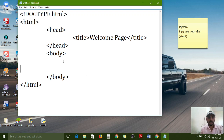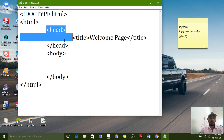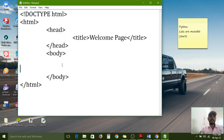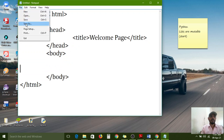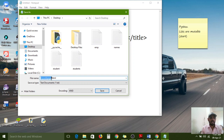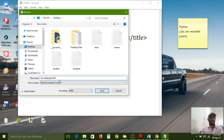The file name is 'mywebpage.html' — the '.html' extension is mandatory for each and every HTML file. Save As type should be set to 'All Files.' Click Save button. The file is saved on the desktop. If you saved correctly, your file will appear with a browser icon on the desktop. Double click on it and it will automatically open in the browser window.